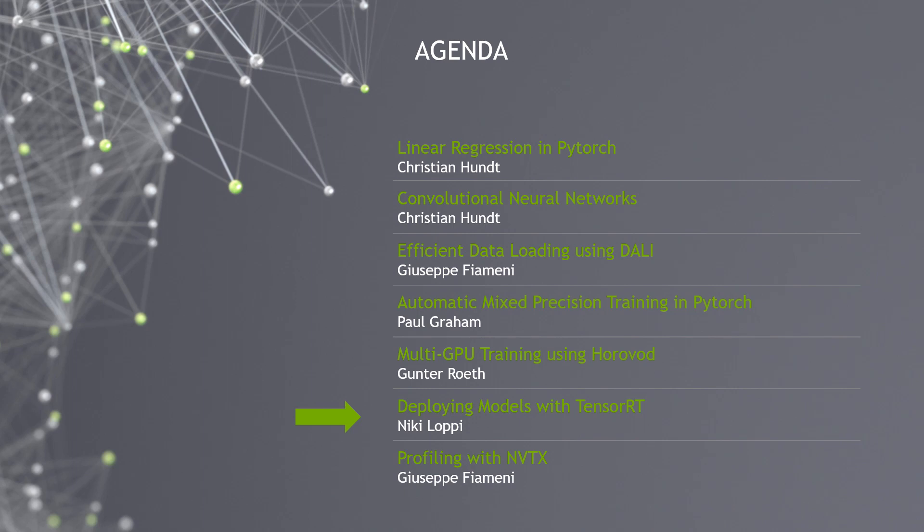Hi everyone, my name is Niki Loppi and I am a solutions architect at NVIDIA. Welcome to the sixth talk of our NVAITC webinar series on scalable deep learning. Today I will be talking about deploying models with TensorRT.